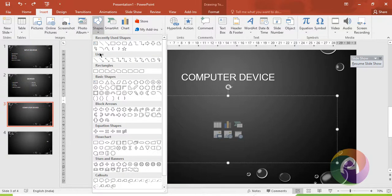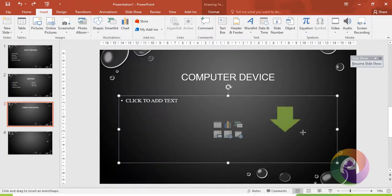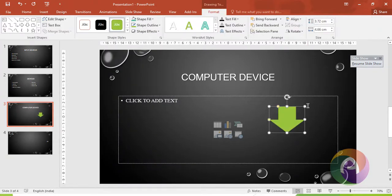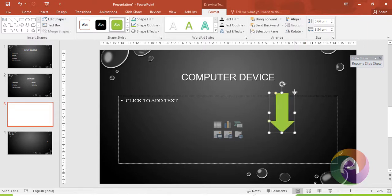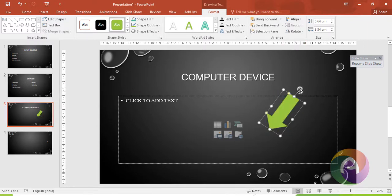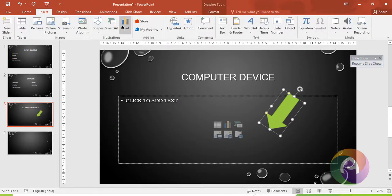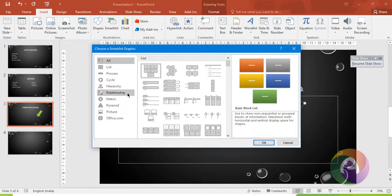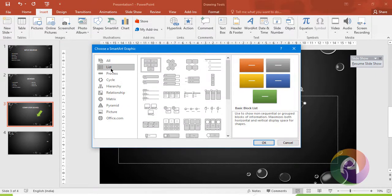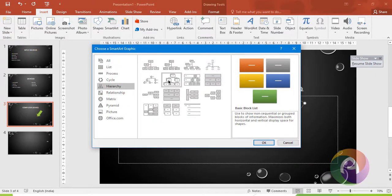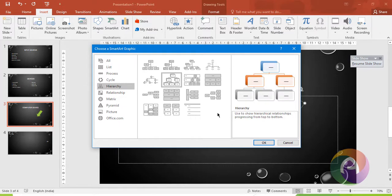There are multiple shapes available. We can add shapes to the slide. The color and text can be changed through format options. Next, we can insert SmartArt. We can add concepts using SmartArt in the same way.